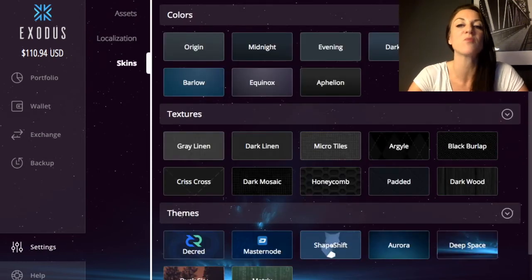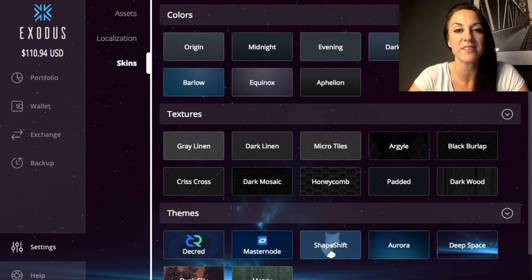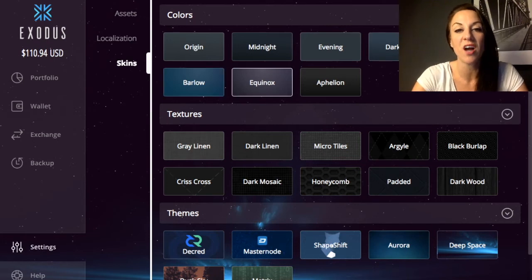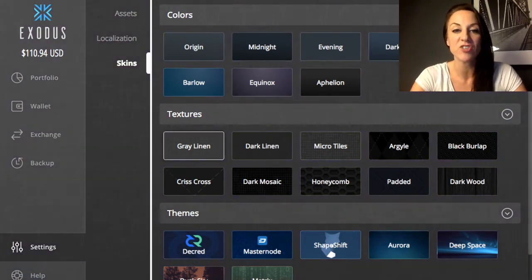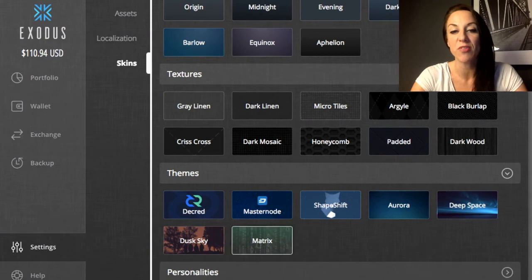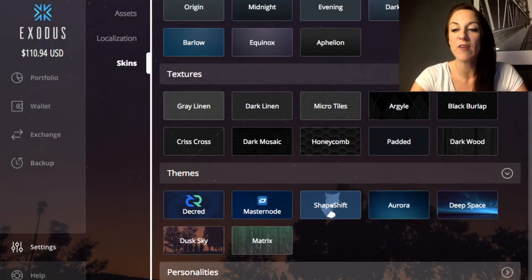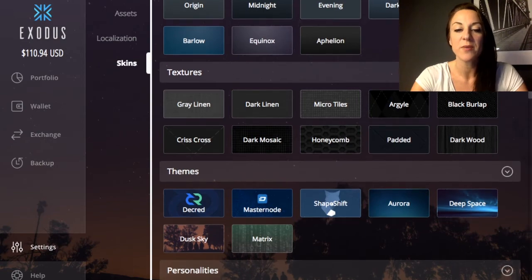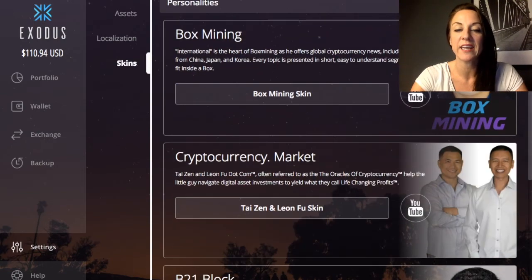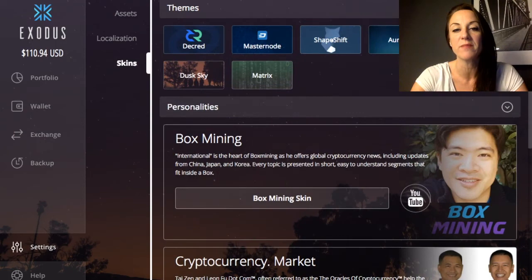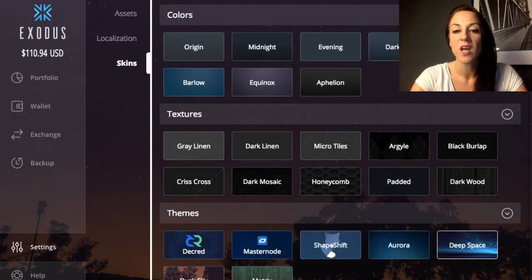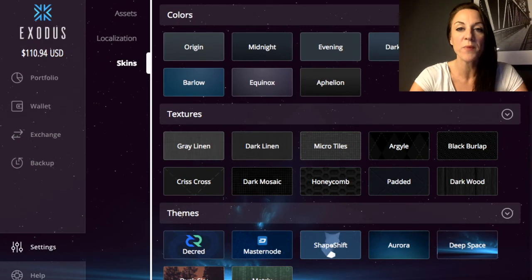There are also Skins — one of the really user-friendly parts of the Exodus wallet. You can change colors, textures, and themes, including options like dusky skies. You also have Personalities, which includes fellow YouTubers whose themes you can choose. I'm going to change mine to 'Deep Space' and then navigate back to the wallet.